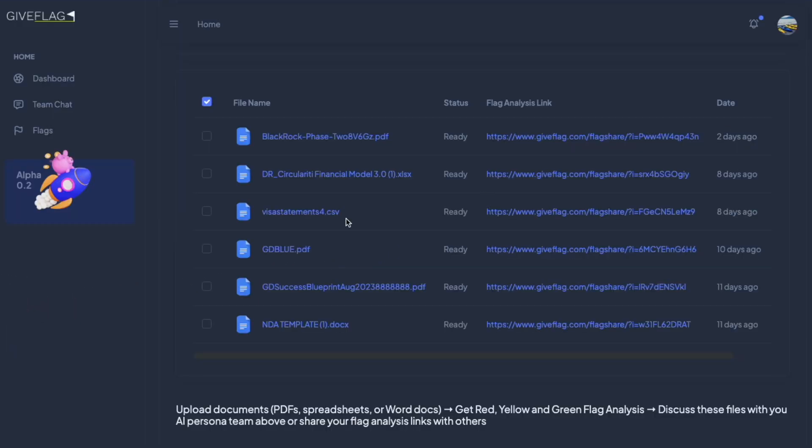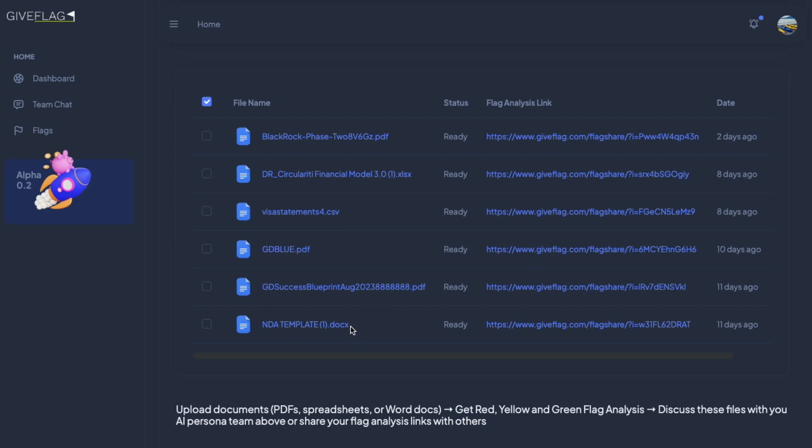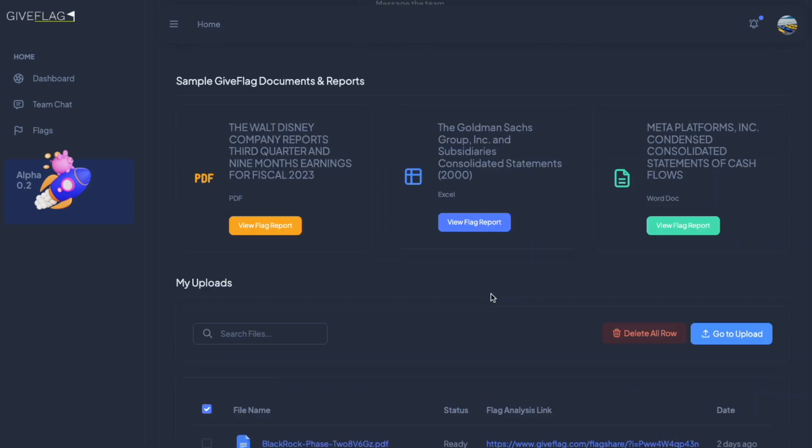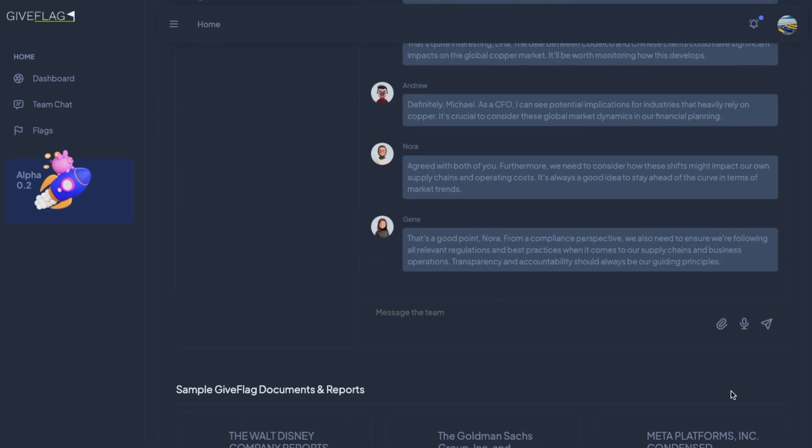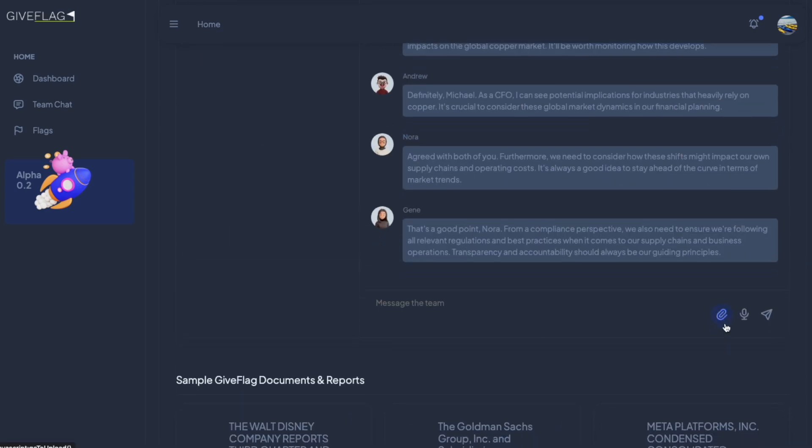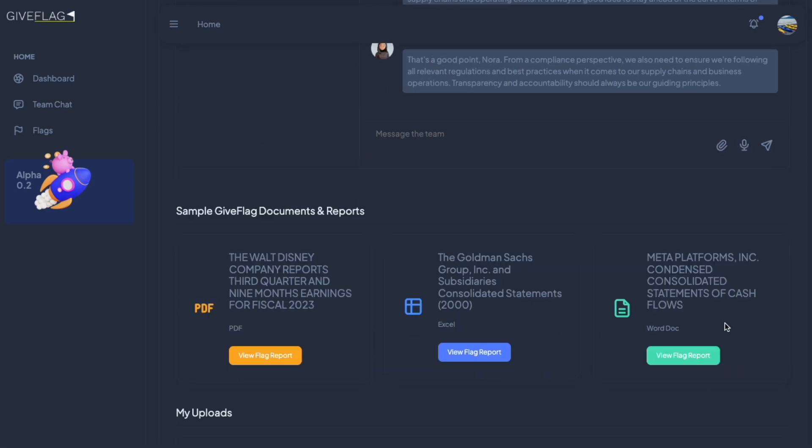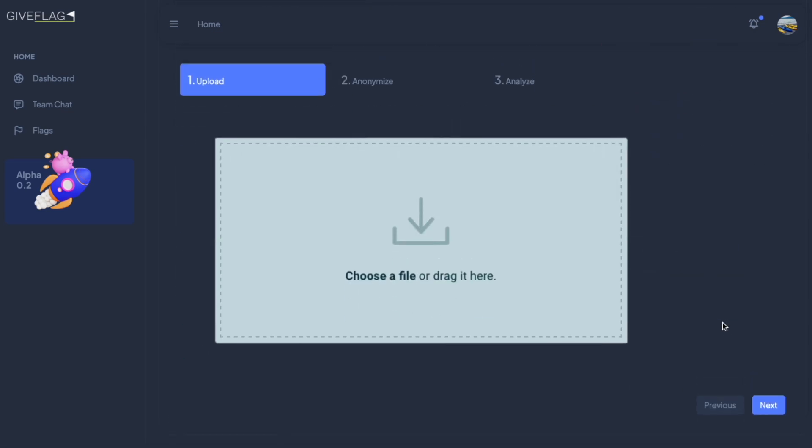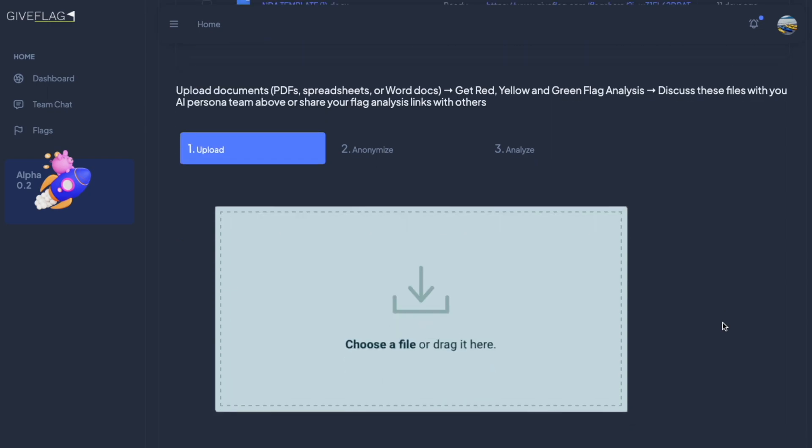Additionally, you can upload CSVs and things like NDA templates or other legal documents to draw insights. To upload, you simply, from the chat, click on the attach button or you can just scroll down here to the bottom.